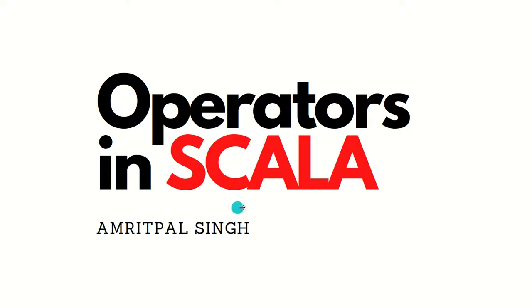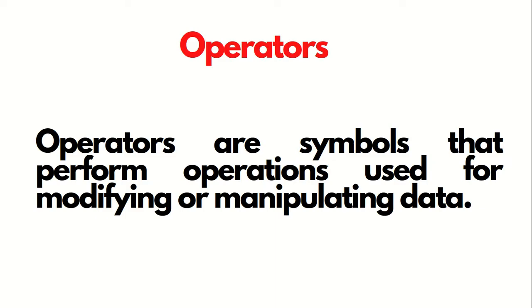Hello everyone, this is Amrit Pal Singh. Welcome to the next video of Scala. In this video I'll be talking about operators in Scala. So what are operators? Operators are symbols that perform operations used for modifying or manipulating data.